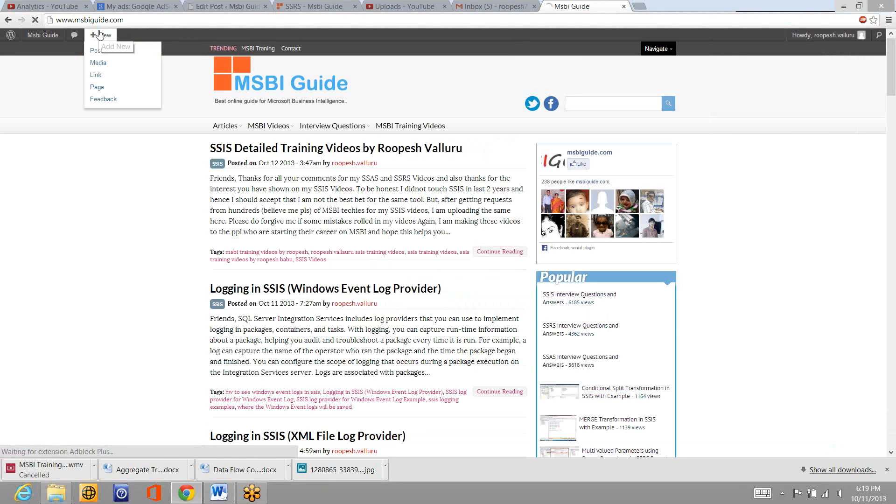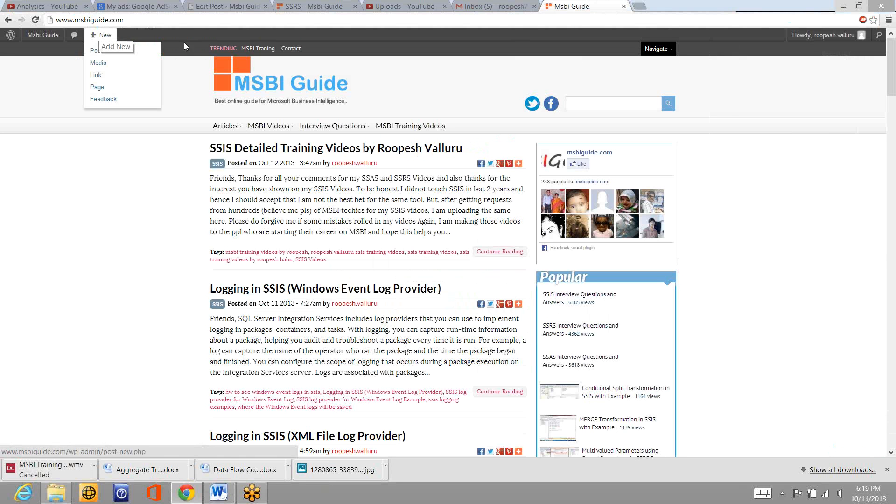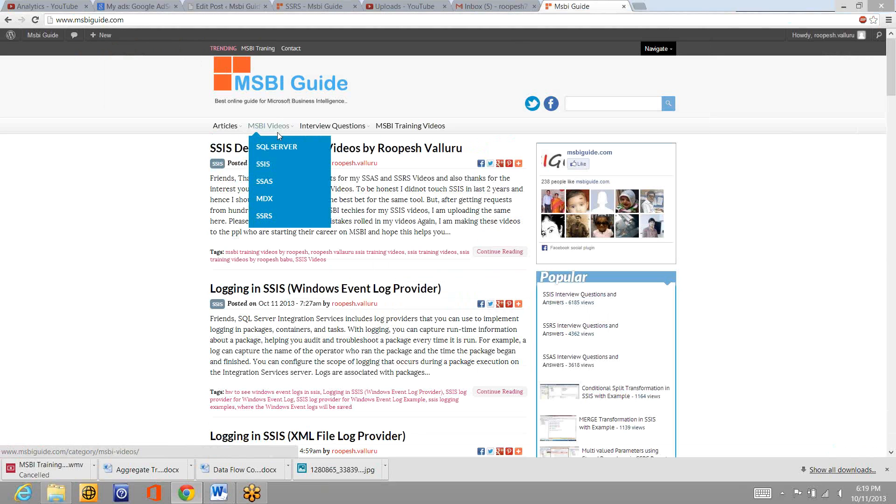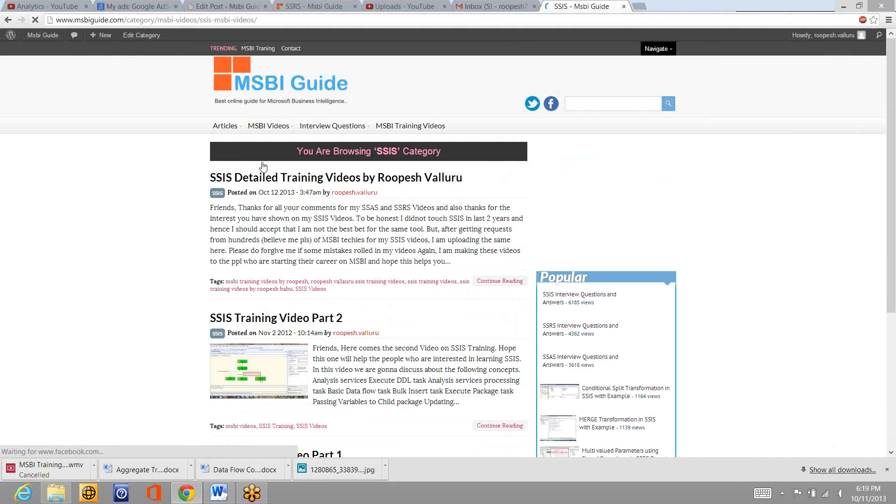So I've added a couple of videos I mean startup and I'll continue adding the videos to the same page. If you see once you log into msbiguide.com which is my own site you can find a menu MSBI videos.